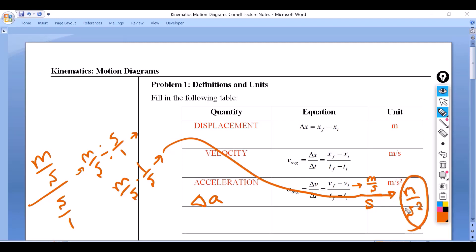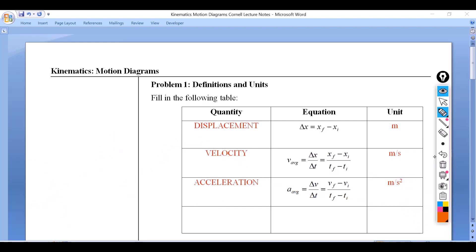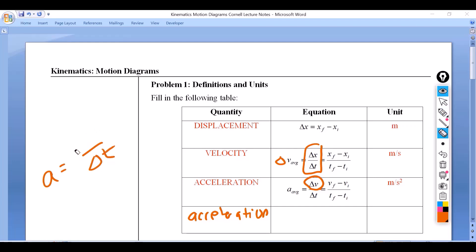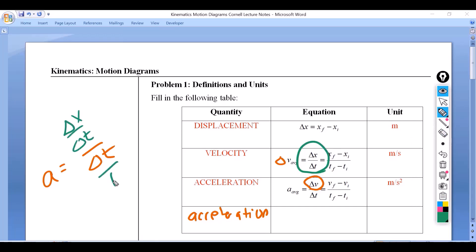Acceleration's units are meters per second squared. That is also the unit for gravity, which is a type of acceleration. We do have another formula for acceleration that may come in handy. Notice how it's delta v over delta t, but delta v by definition is delta x over delta t. So if I replace delta v with that fraction and do the keep-flip-change, I end up getting delta x over delta t squared.